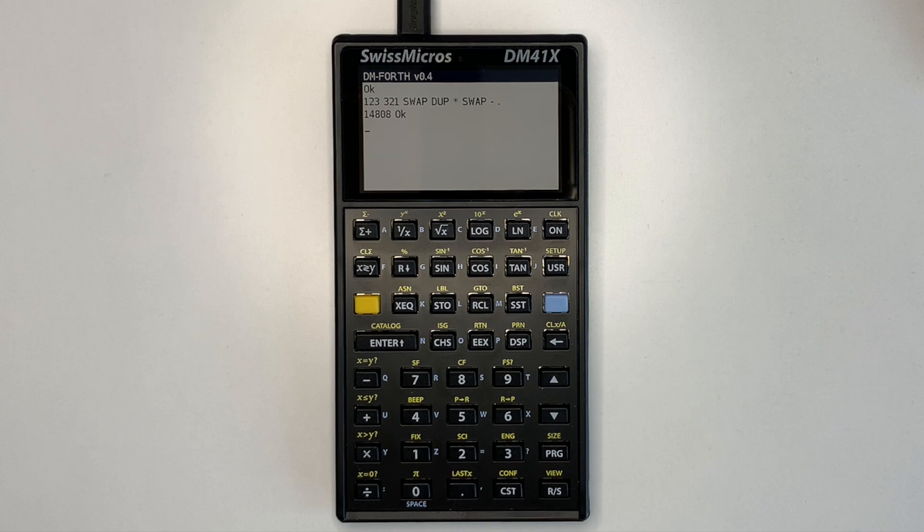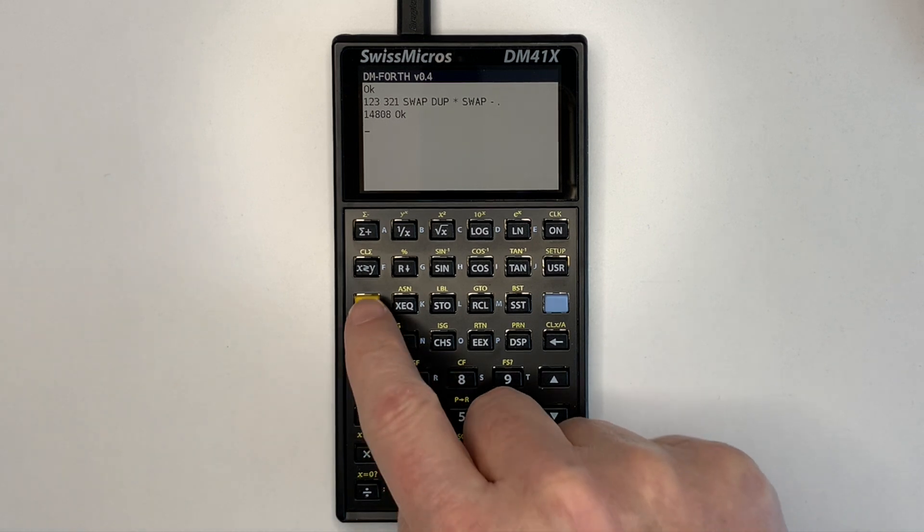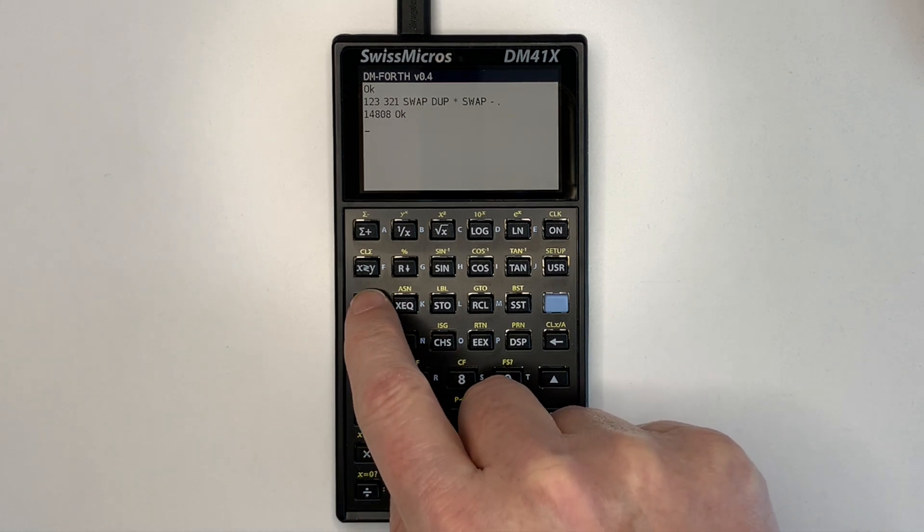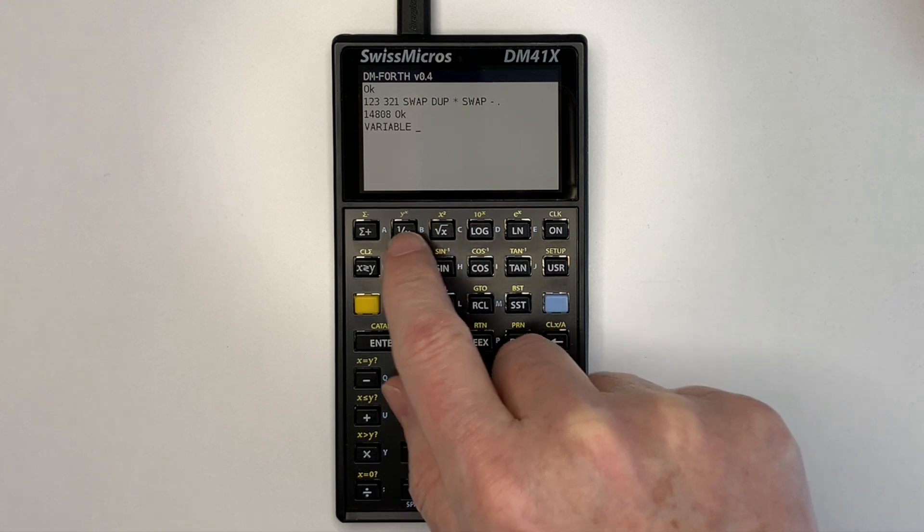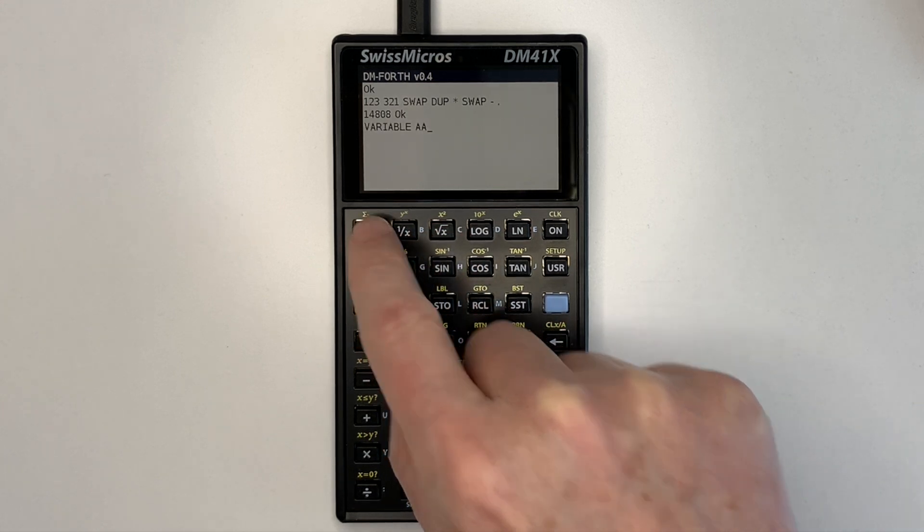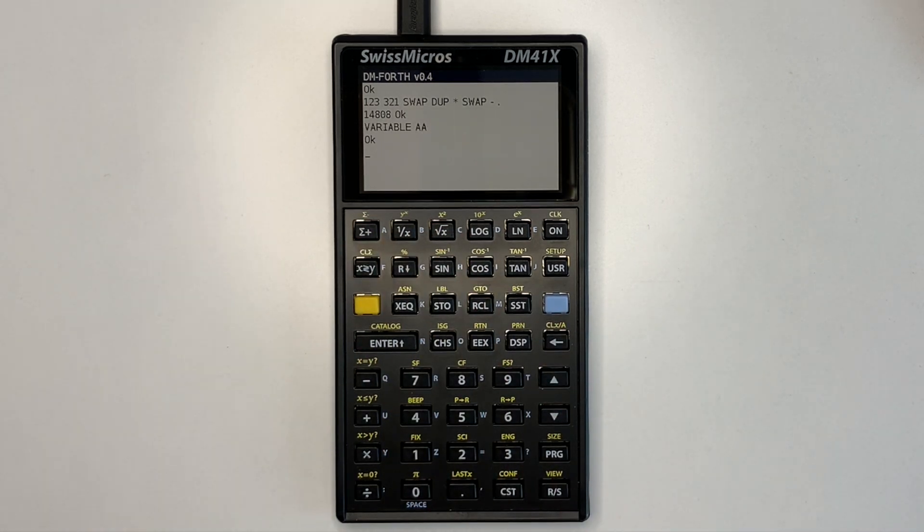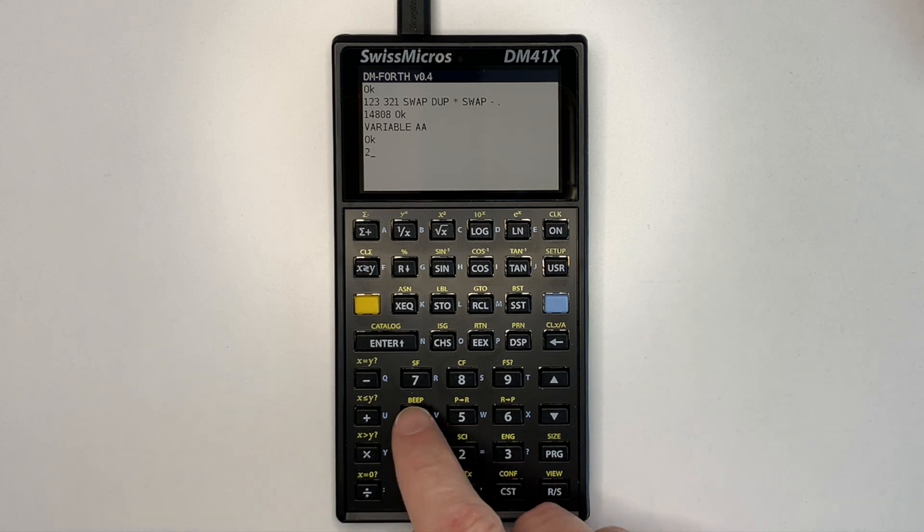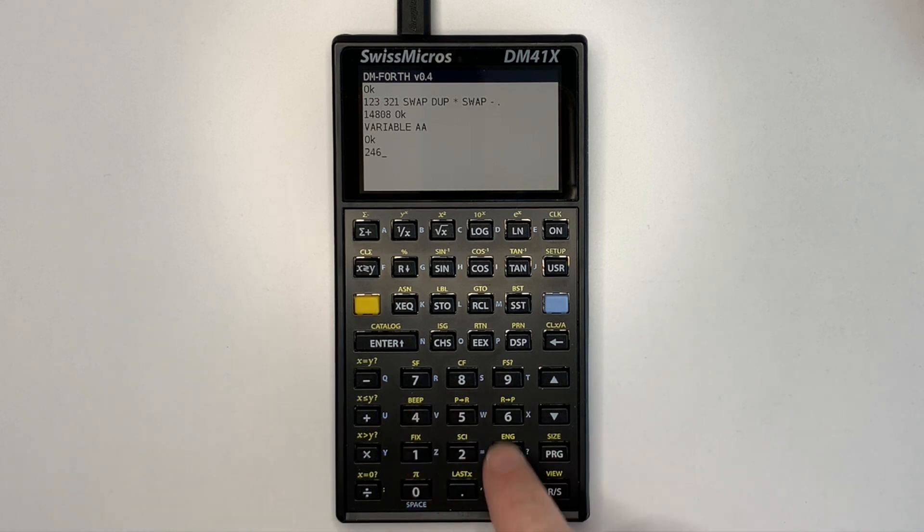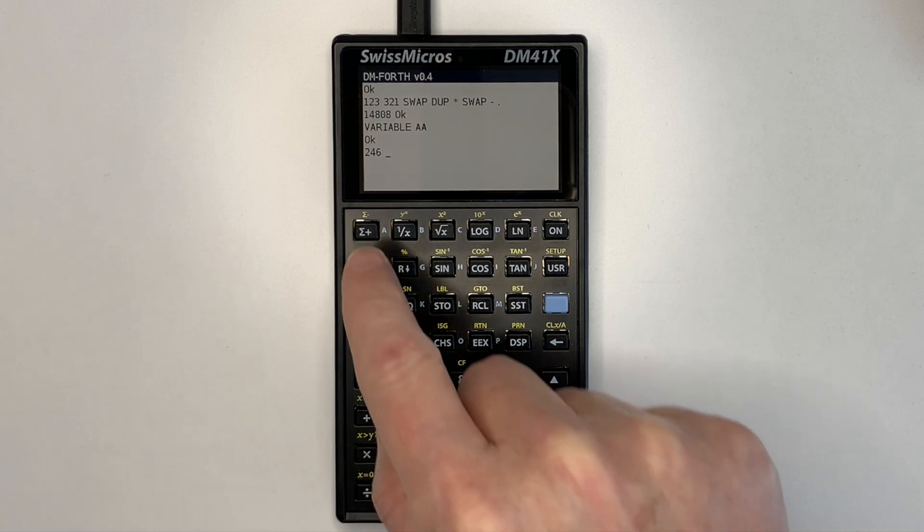Variables are also available so I'll show a simple example now. Create a variable aa.